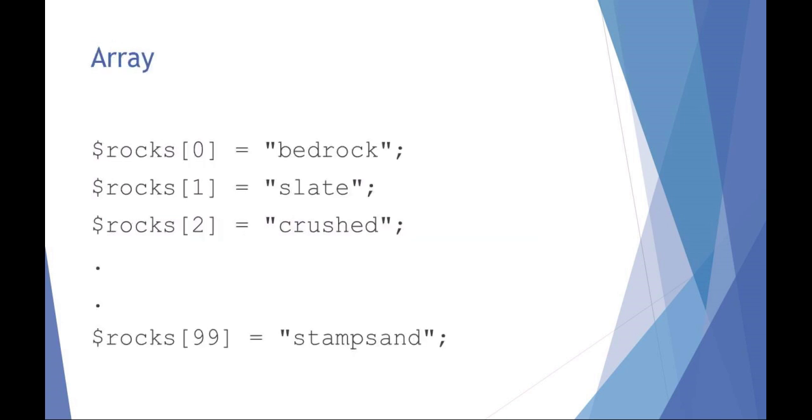An array is this idea where you could actually have a list of lists if you want to think of it that way. So you could set array and an index number and then set the item. In this example I'm setting the array of rocks and the individual element numbers to different variables. But those variables, right now they're strings but they could also be a list. So that can make things a little bit confusing.